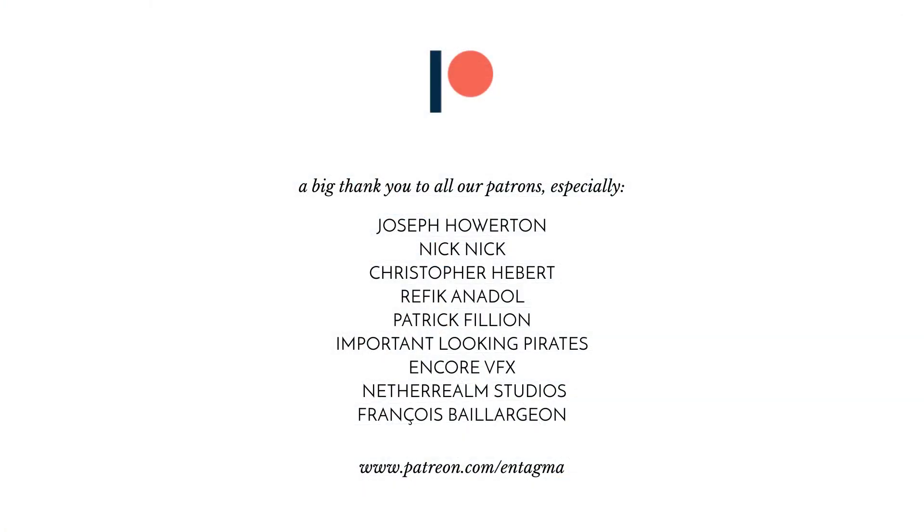If you like what we're doing and want to support us or want to gain access to more in-depth courses we're super happy if you decide to support us on Patreon. And we want to thank all of our patrons especially Joseph Howerton, Nick Nick, Chris Hebert, Rafik Anadol, Patrick Filium, Important Looking Pirates, Encore BFX, Netherrealm Studios and François Bayer-Jean. Thanks so much guys.